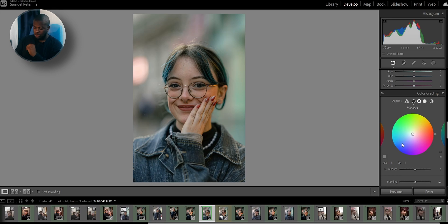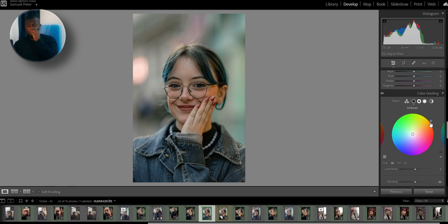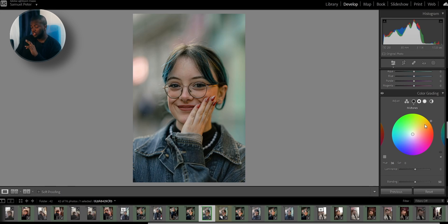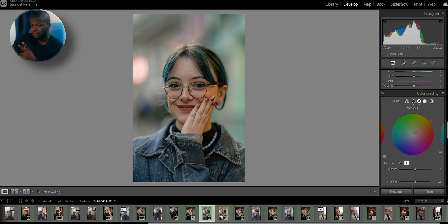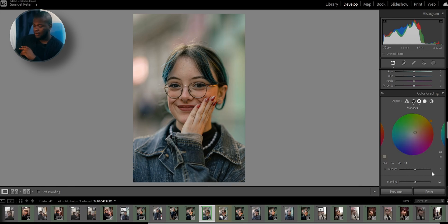Now the midtones. For the midtones, I like to move the hue to an orange hue, because the midtones is really the skin and everything to do with the face in most cases. So I like to leave it in between the red and the orange — the red, the yellow, and the orange. I'll raise the saturation to around 13 and leave the luminance.